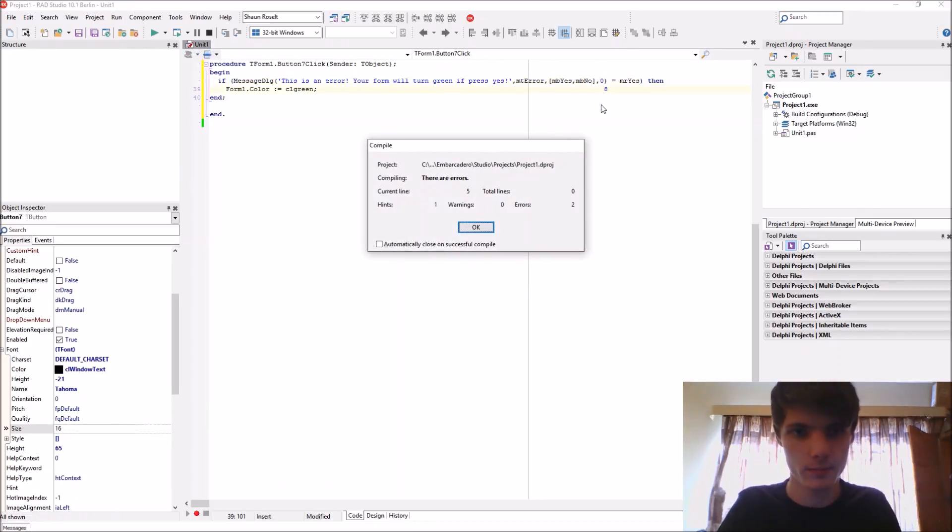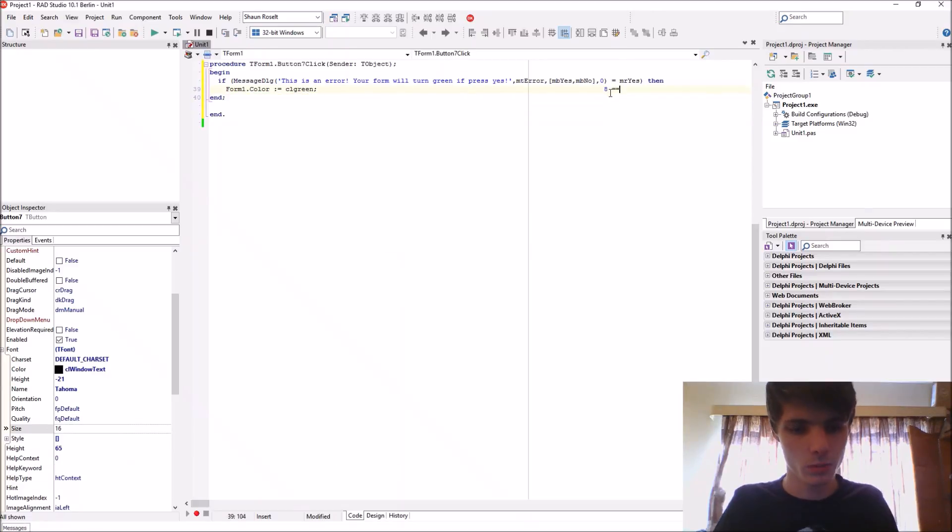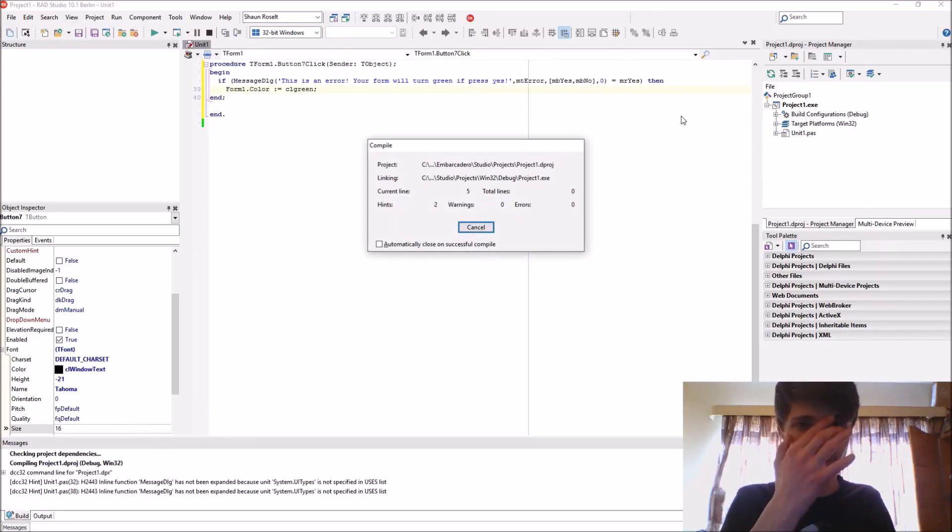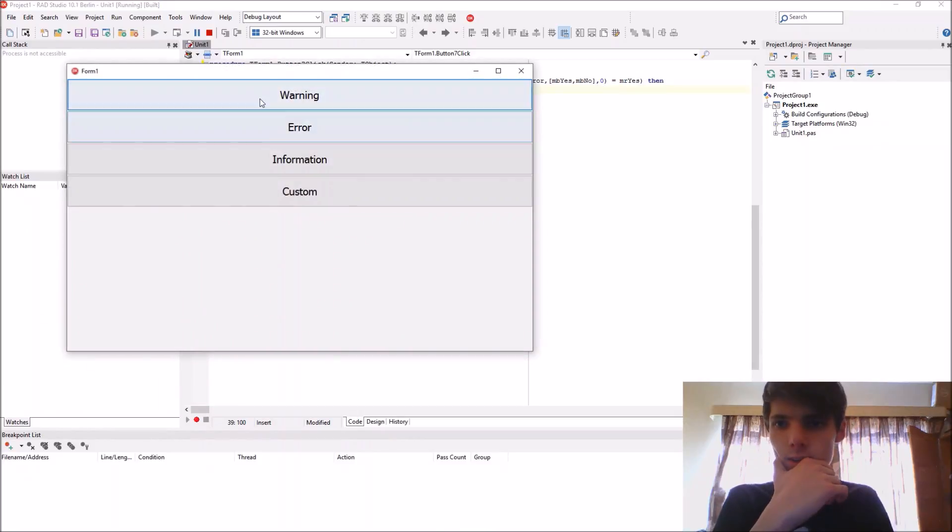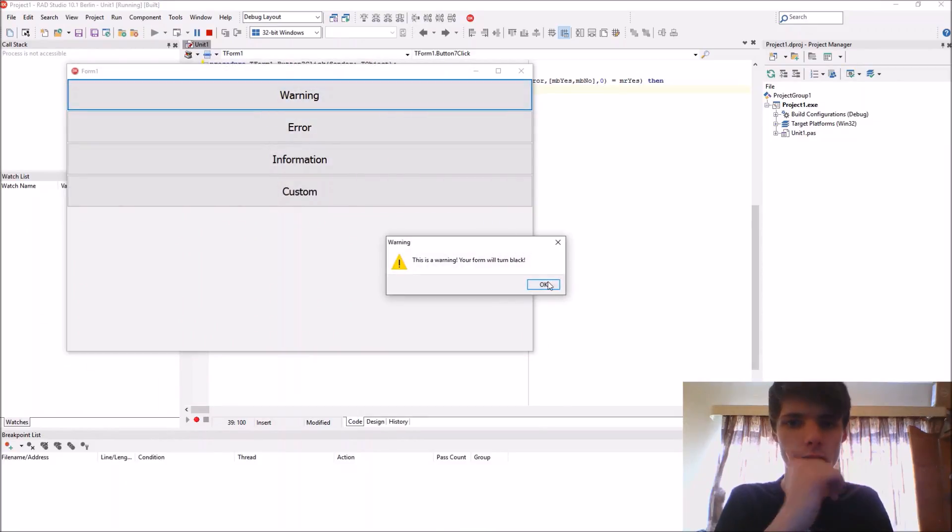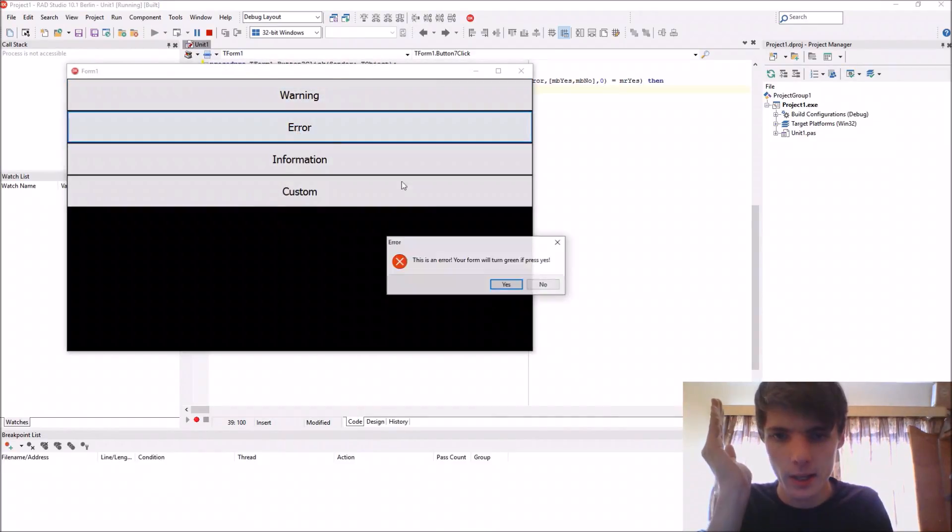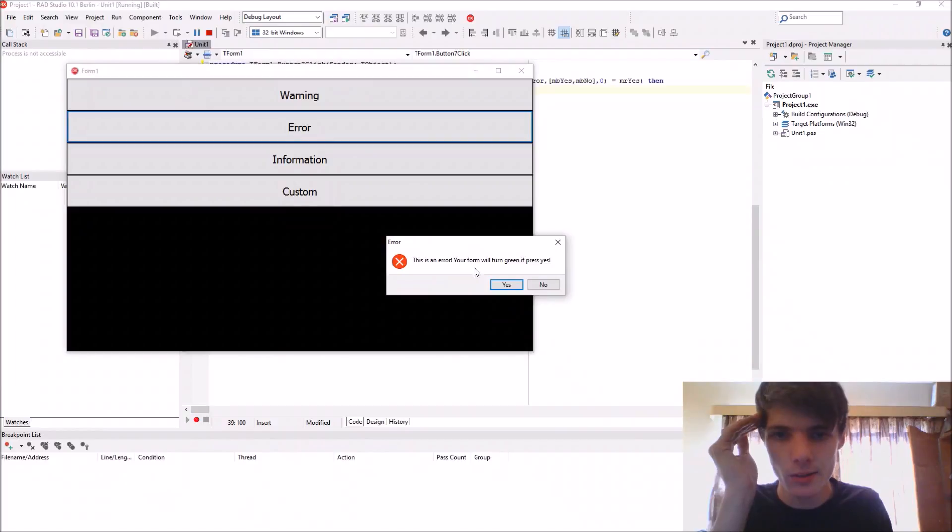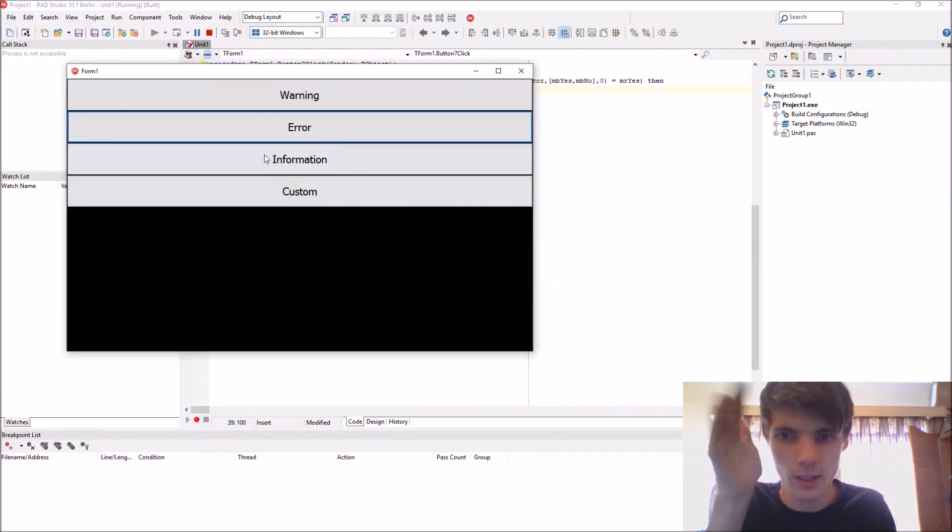Warning: this is a warning your form will turn black. Error: this is an error your form will turn green if you press yes. Let's press no, that doesn't do anything. If you press yes it will turn it green.